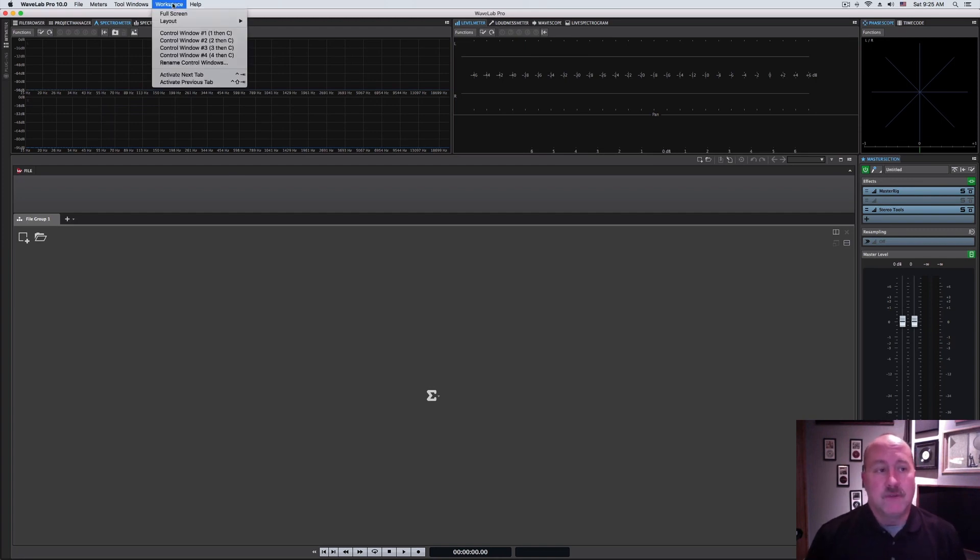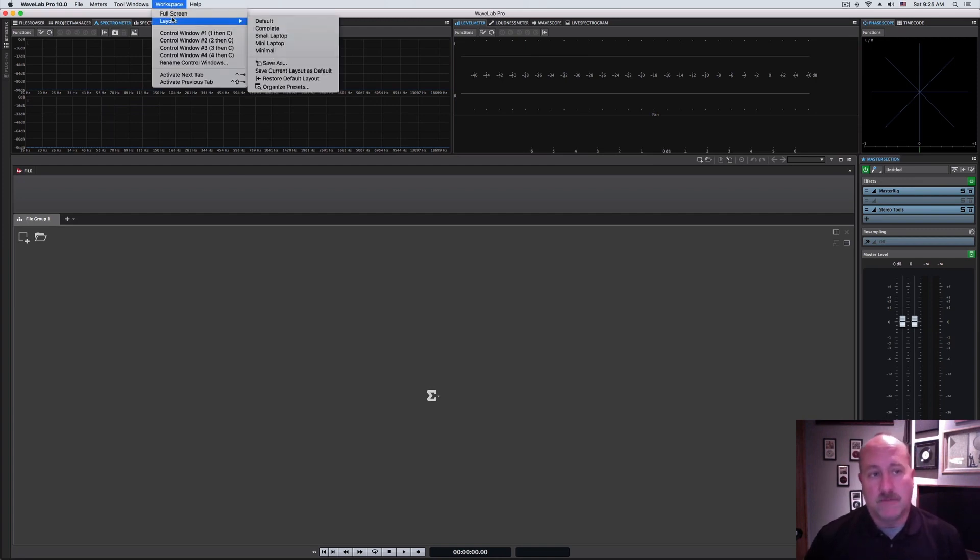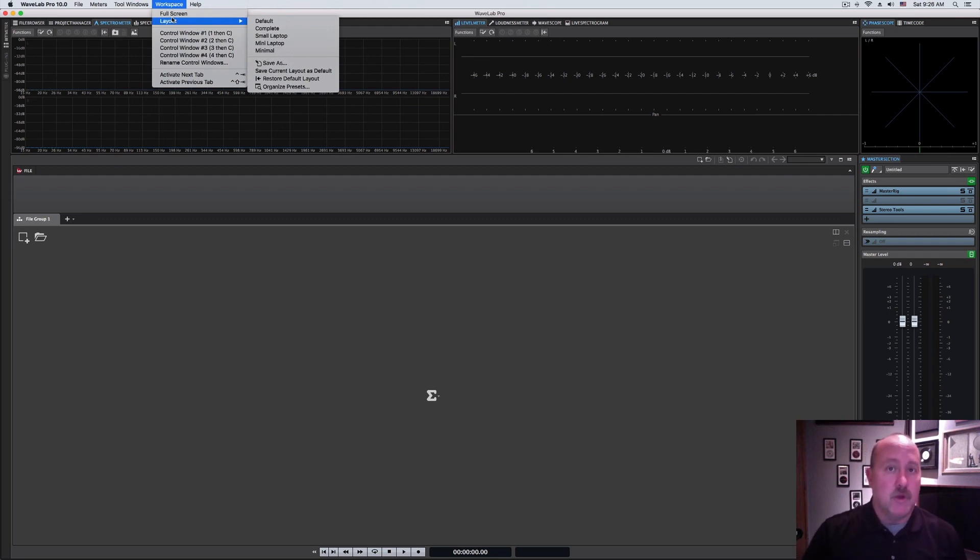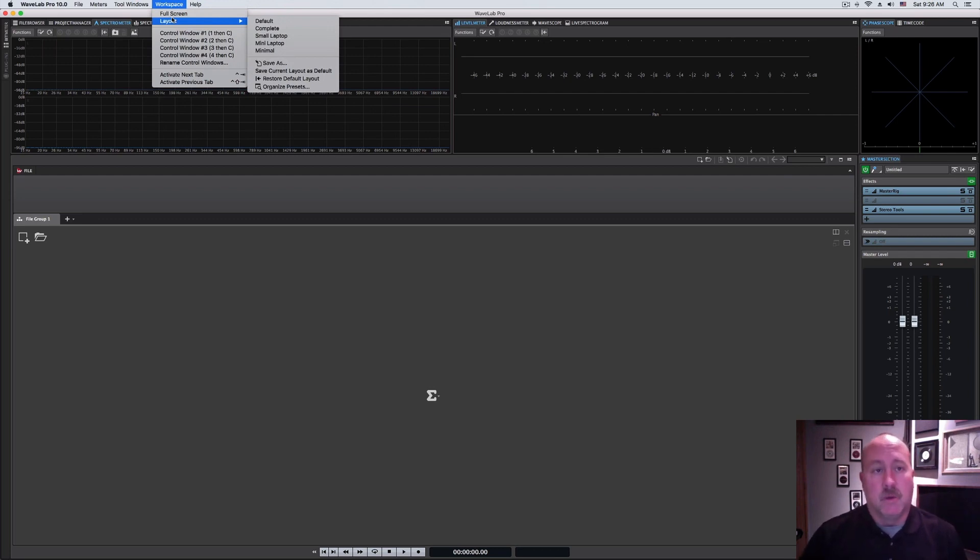There's a menu at the top called Workspace. If you drop that down, there's a submenu for Layouts, and it offers a variety of presets here. This is basically just a preset for how you want your windows to look on your display, whether you have a single monitor, multiple, et cetera.